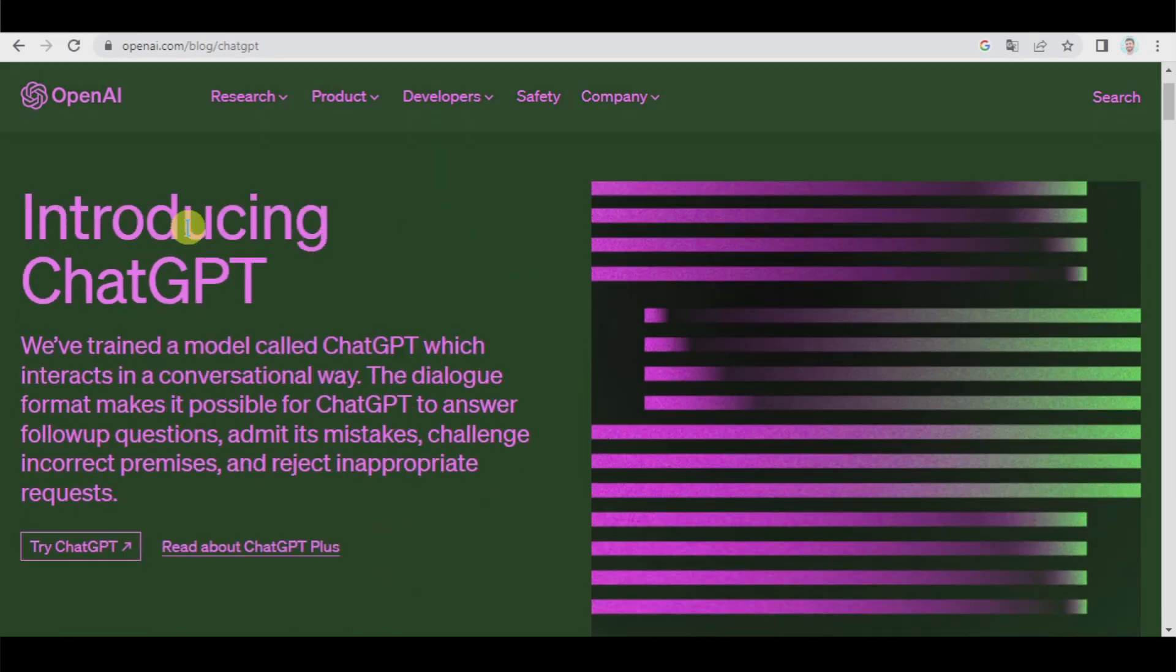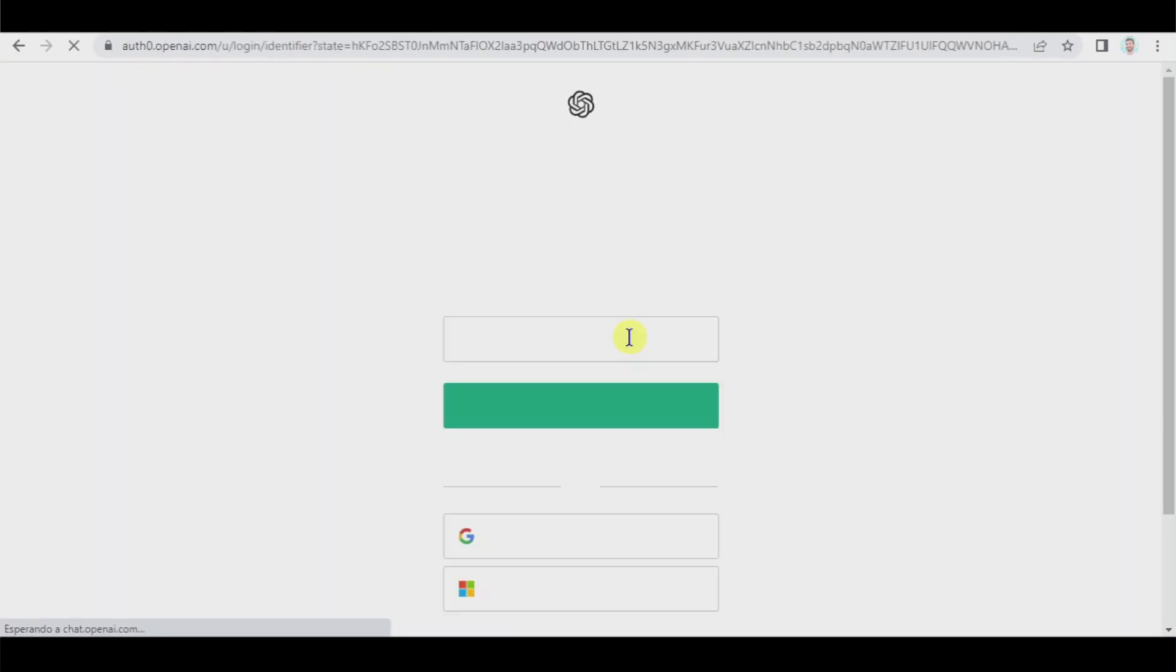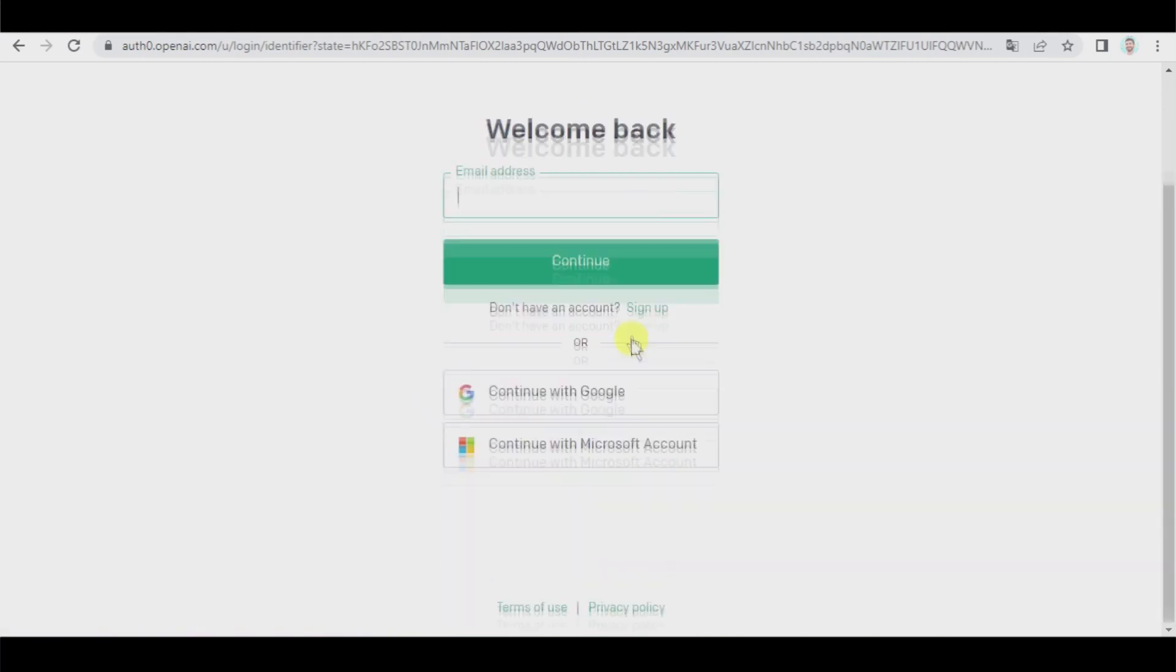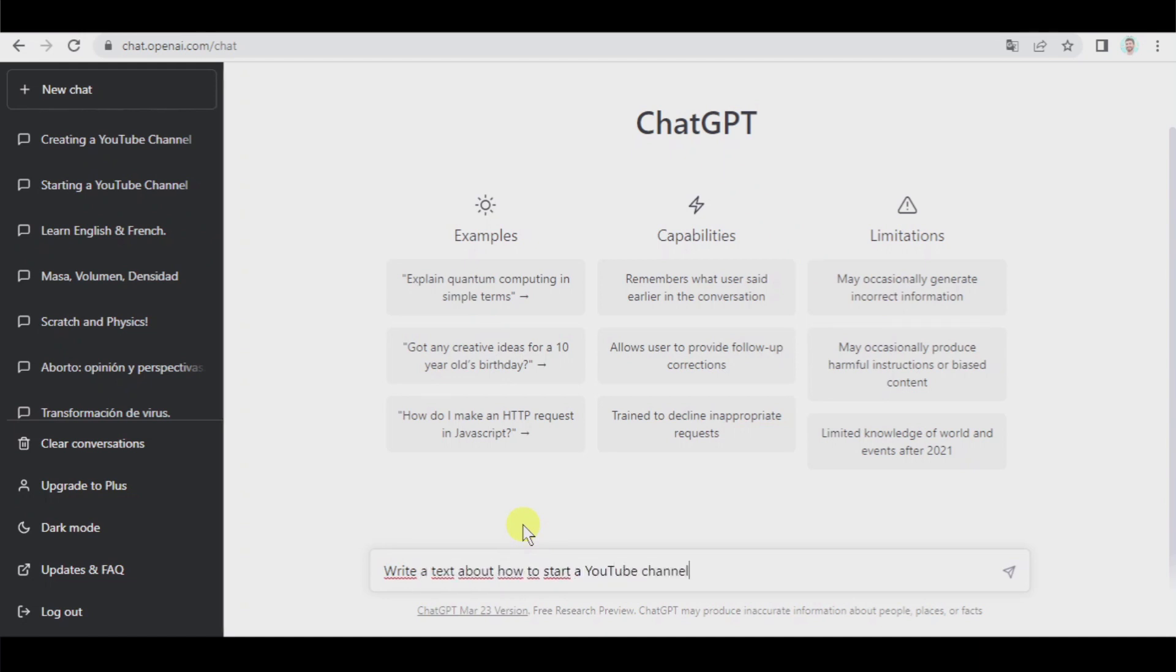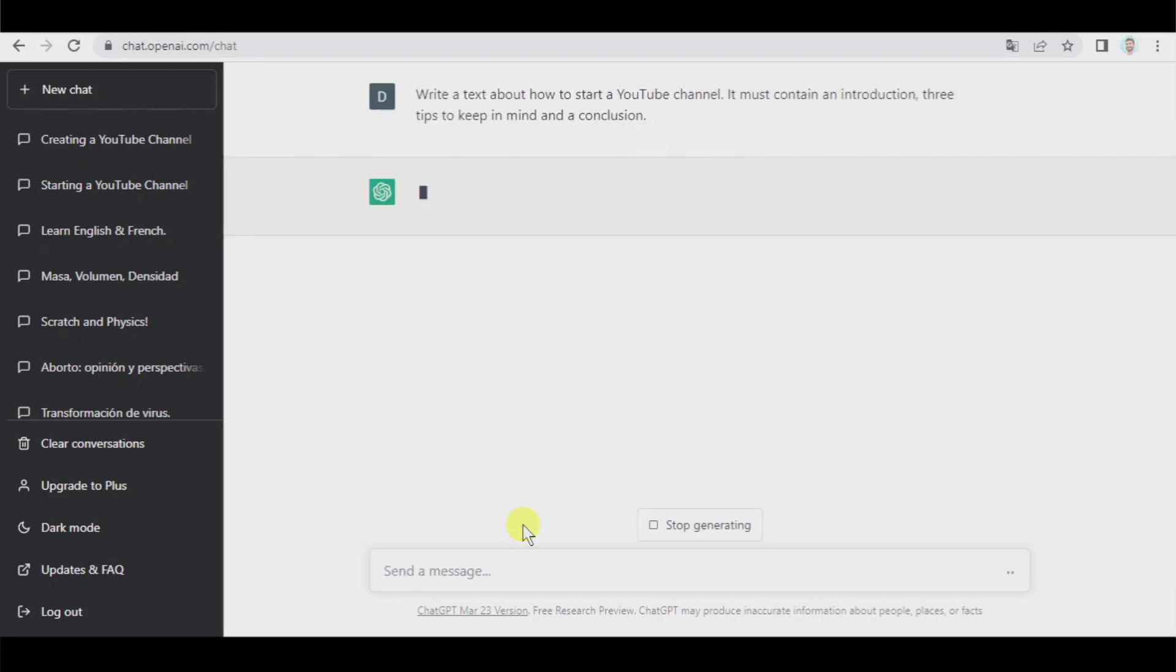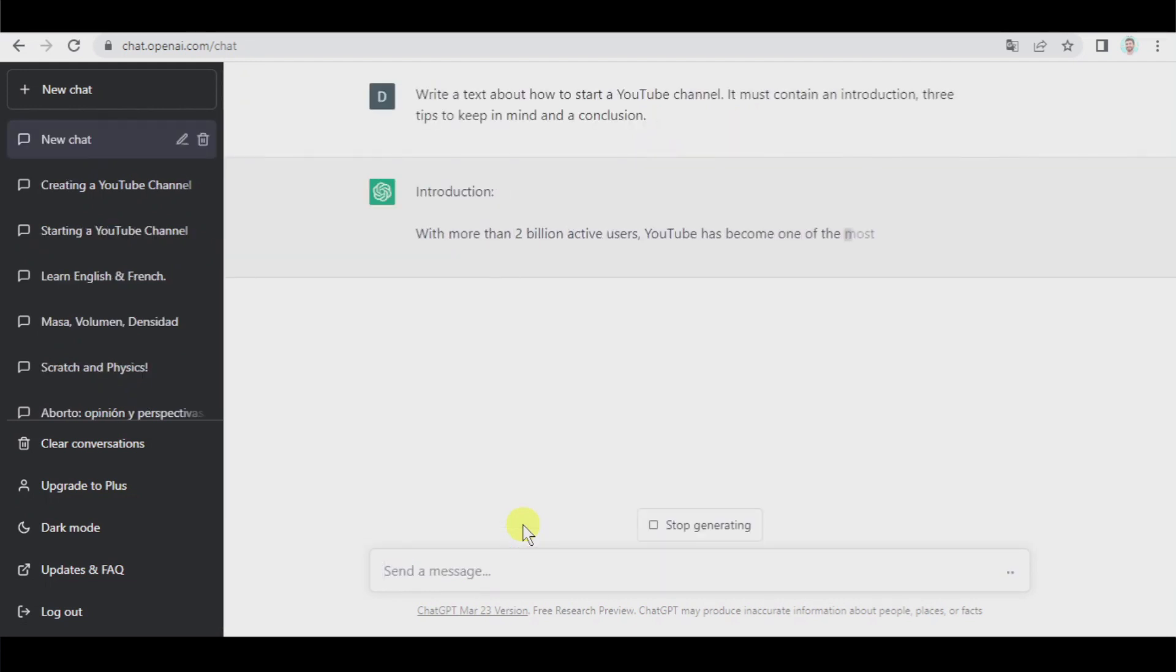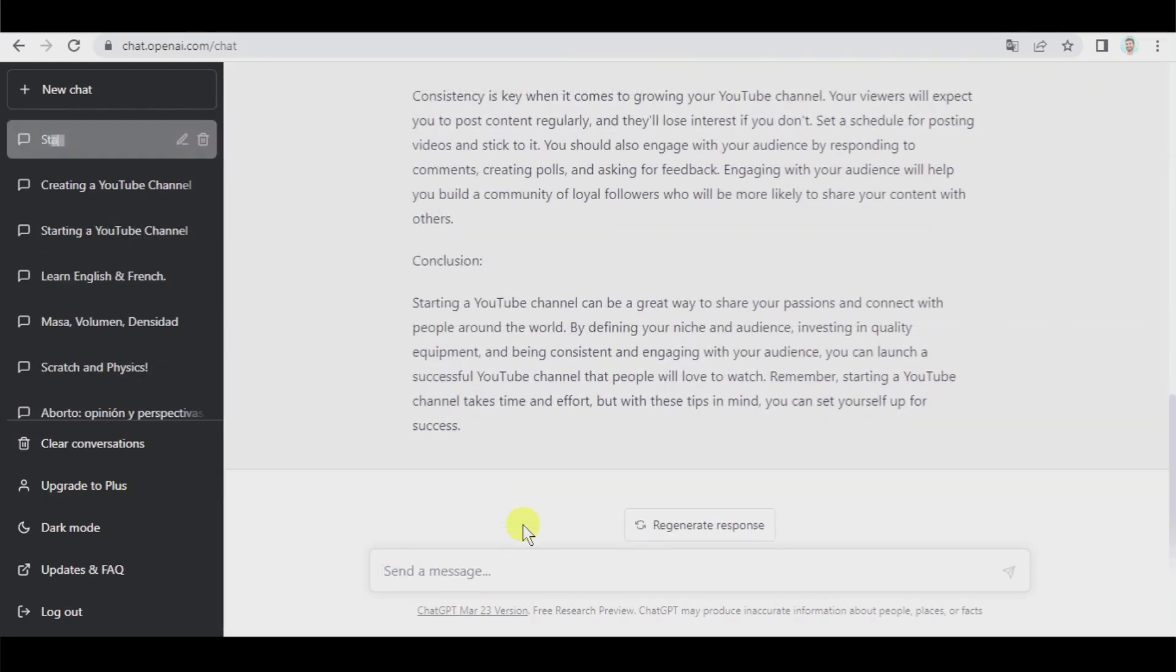First of all, let's go to ChatGPT, try it. We log in with our Google account and for example let's say write a text about how to start a YouTube channel. It must contain an introduction, three tips to keep in mind, and a conclusion. Let's see.